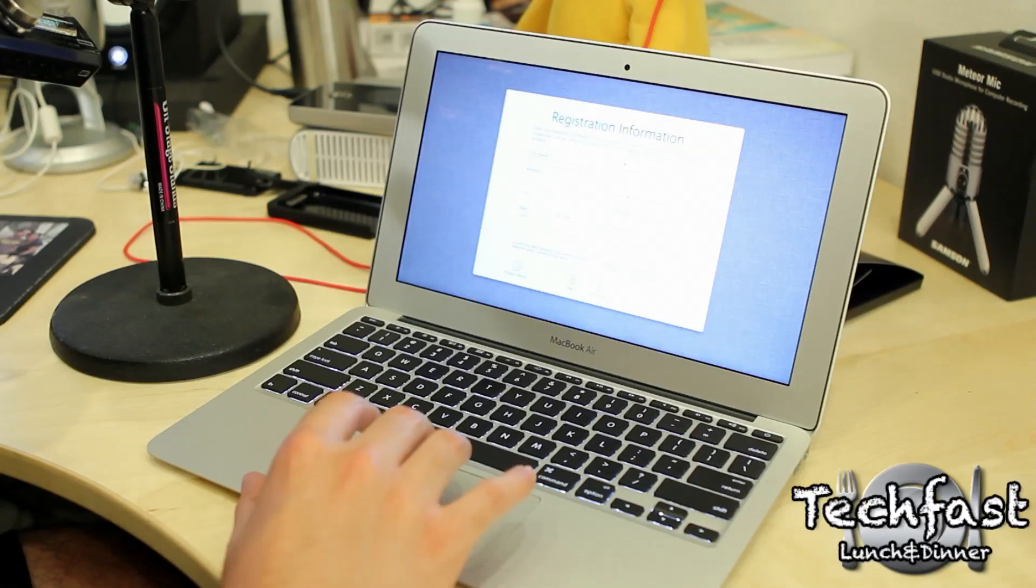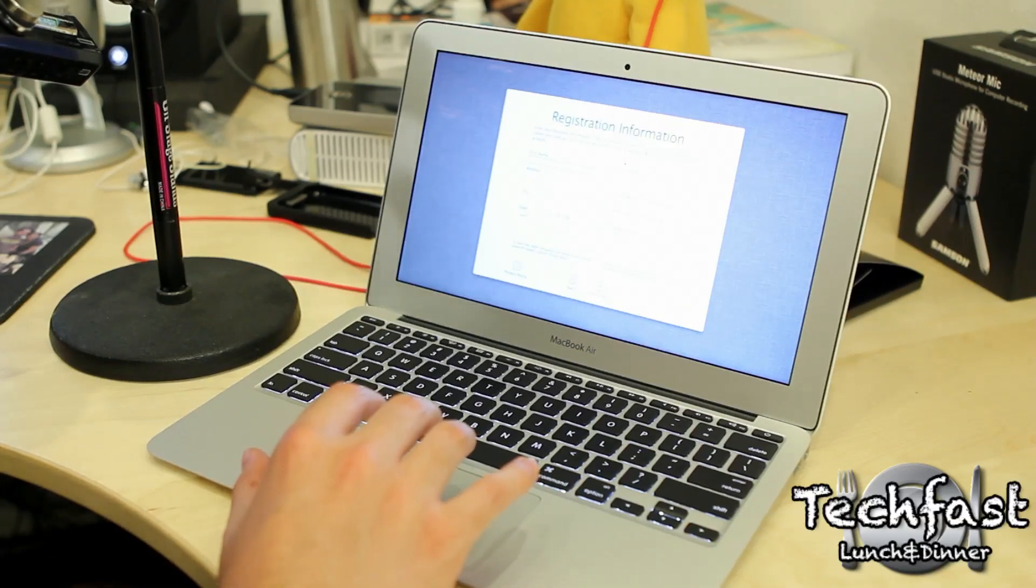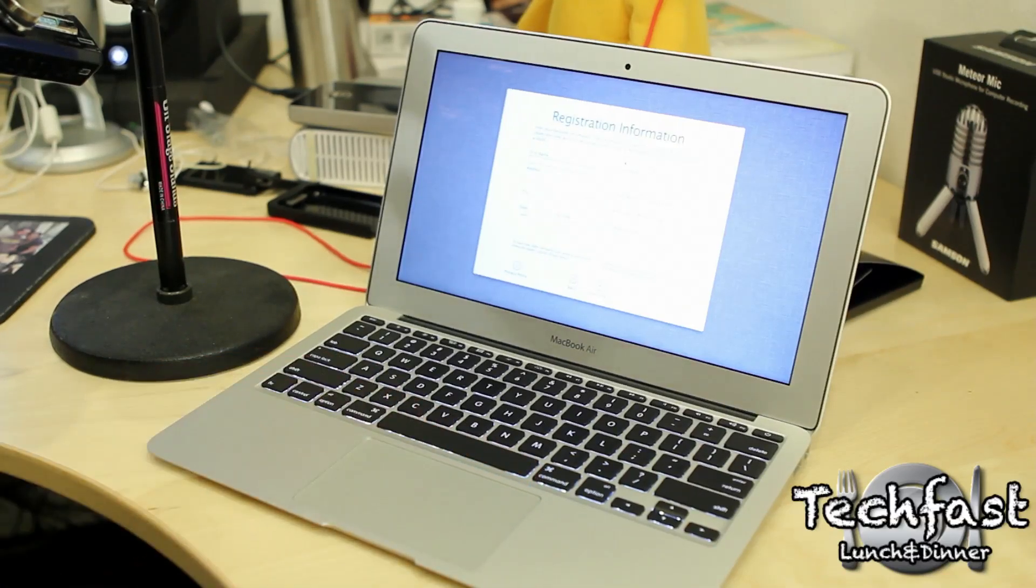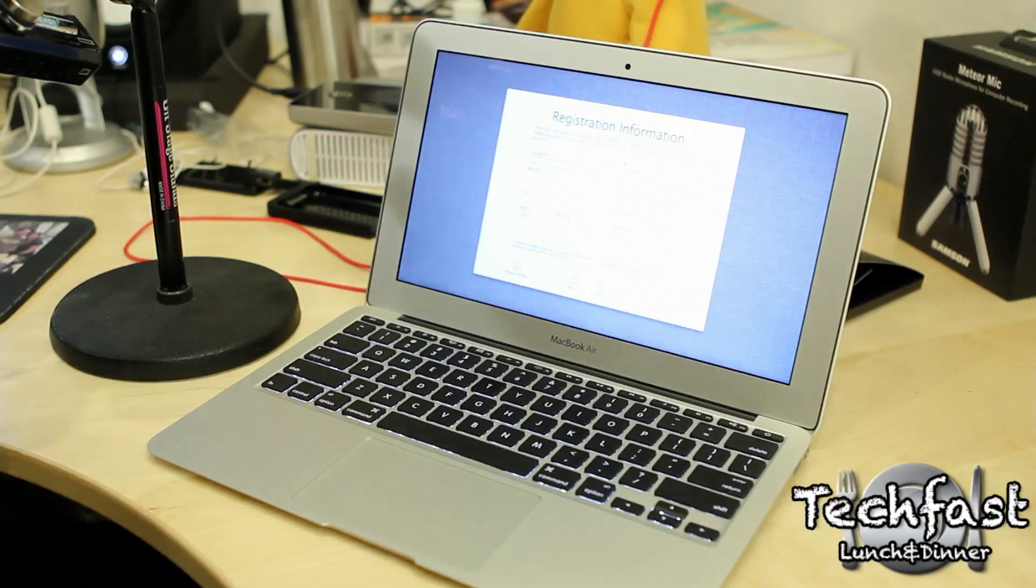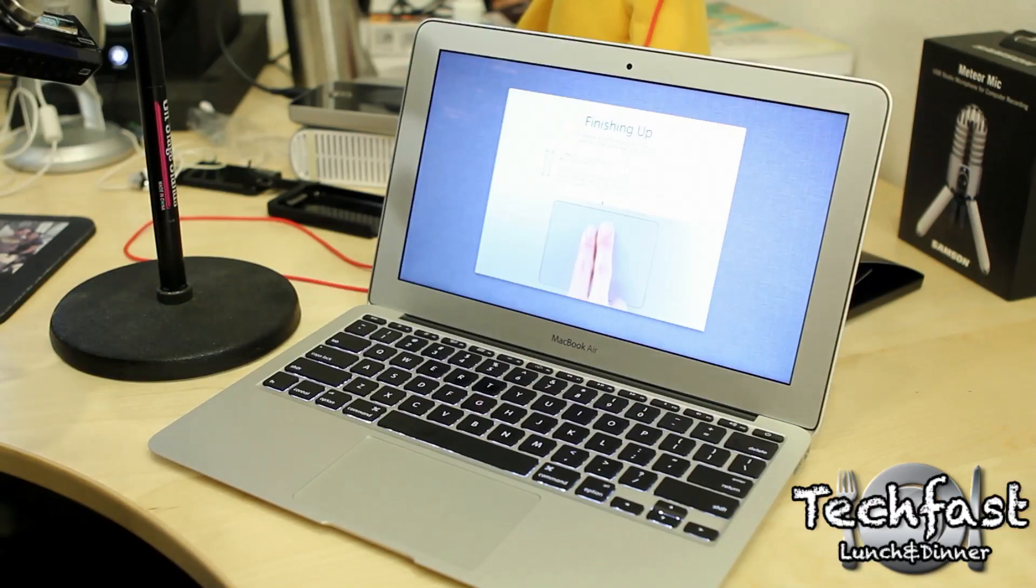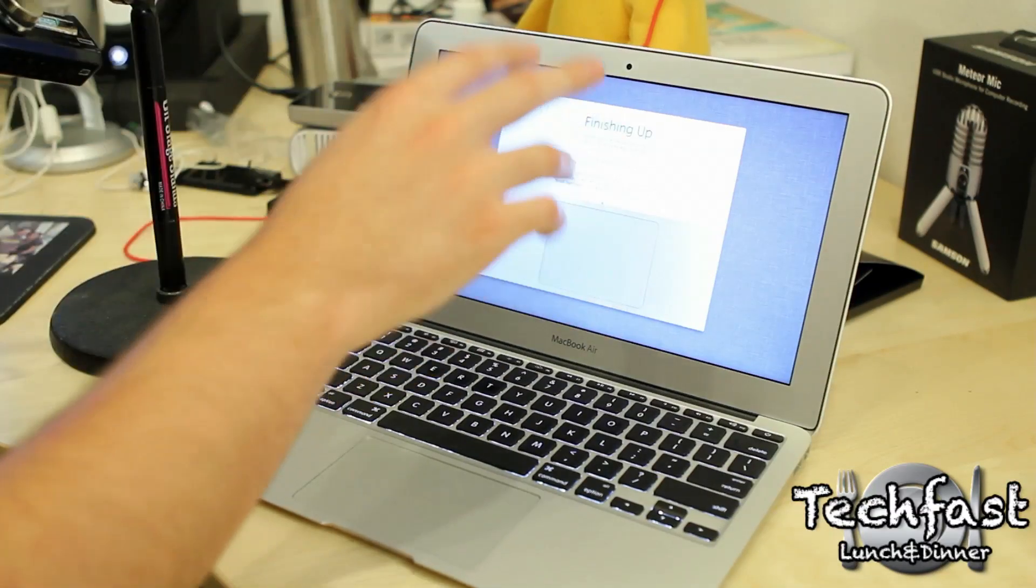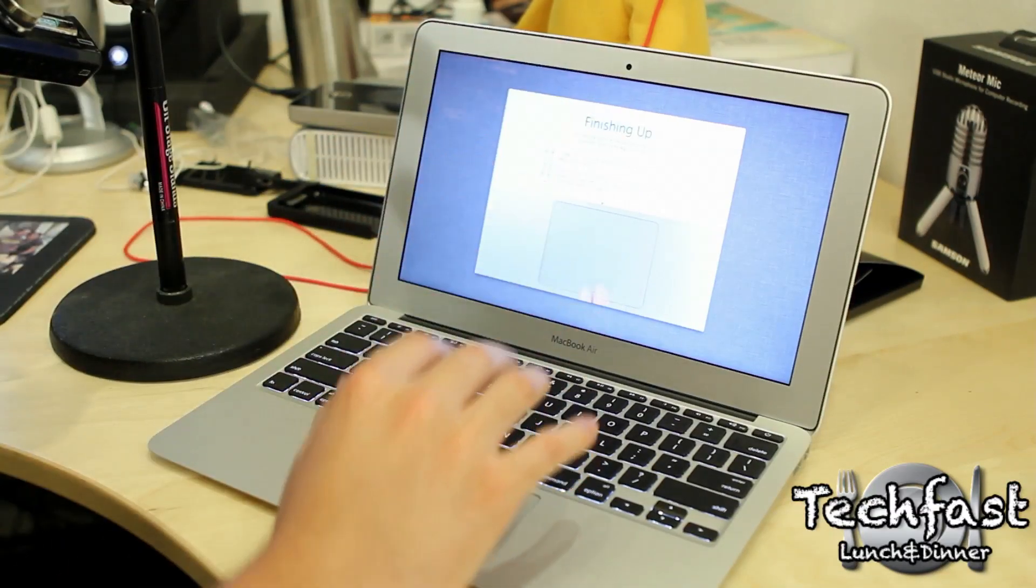This is the registration info. I'm going to go ahead and fill this out and fast forward in time to the rest of the setup. We're fast forward in time. Now, this is the finishing up portion of it.